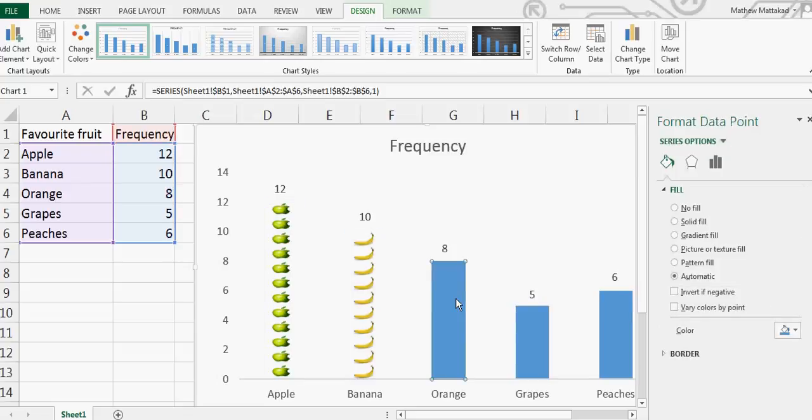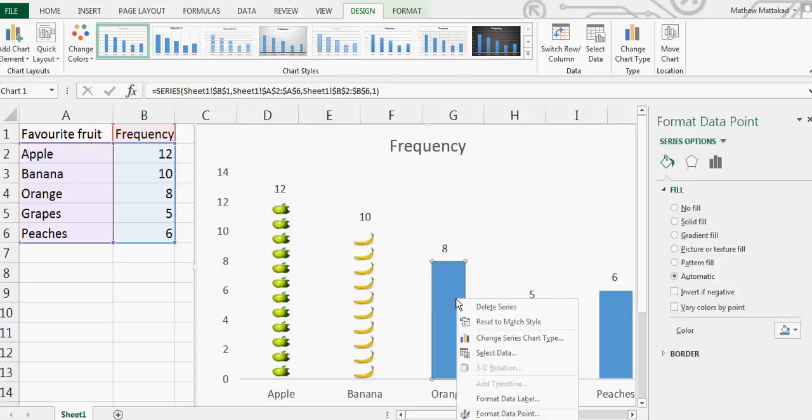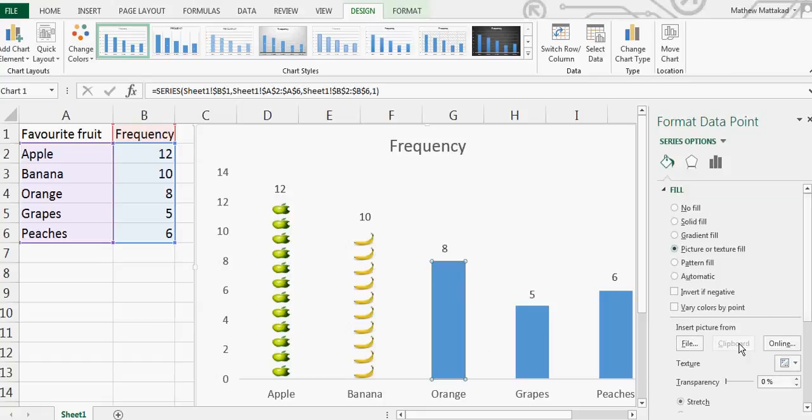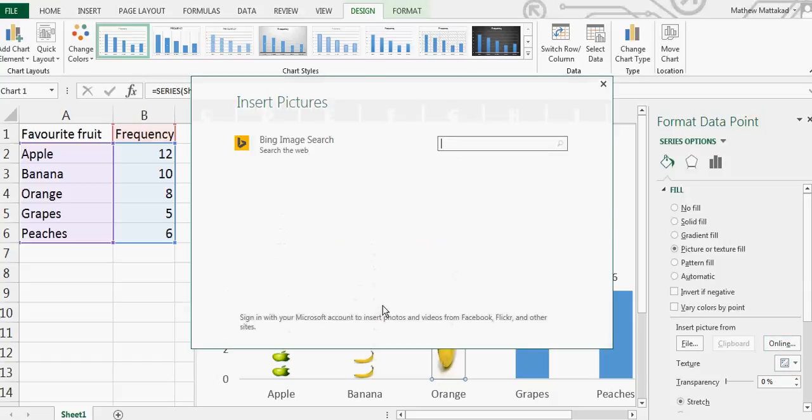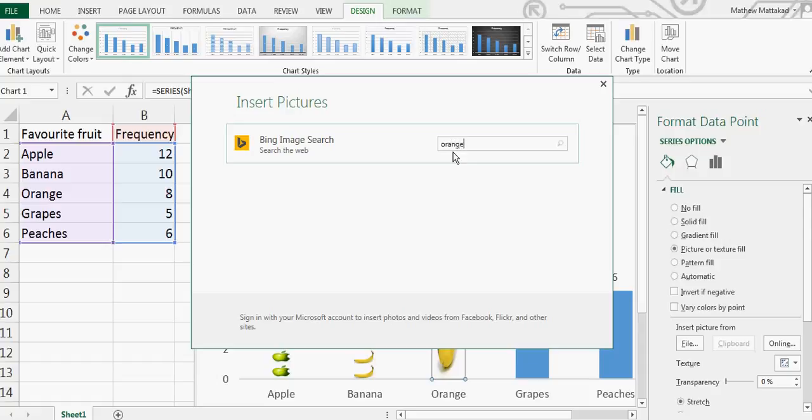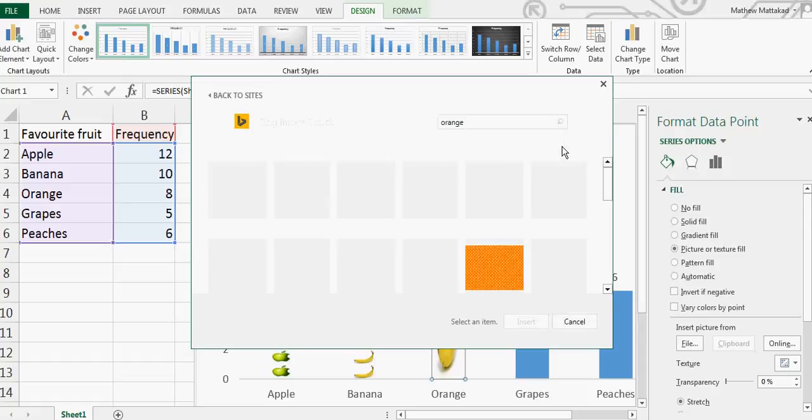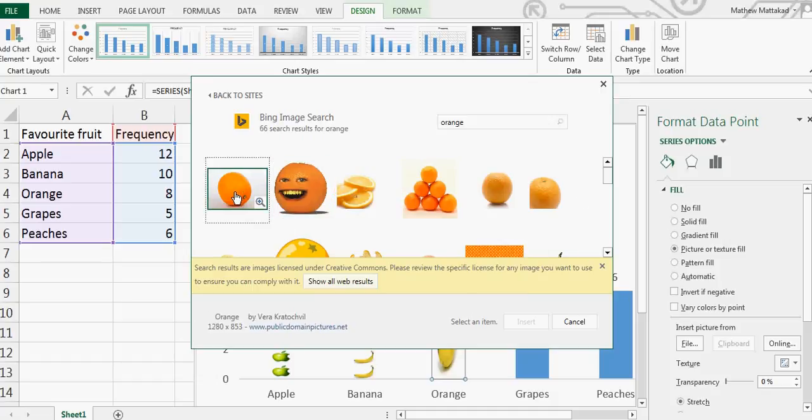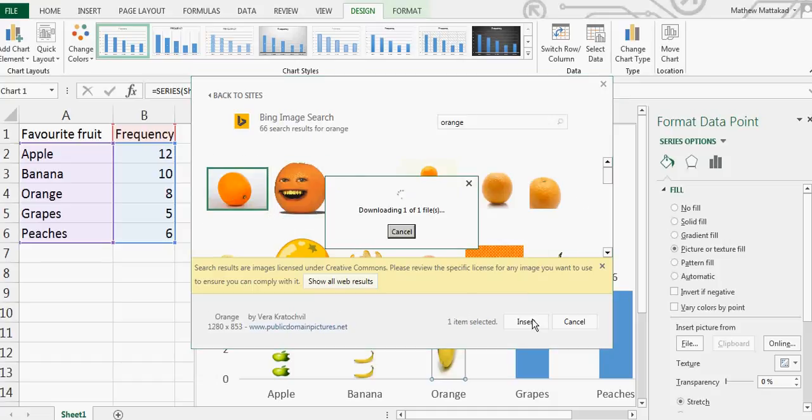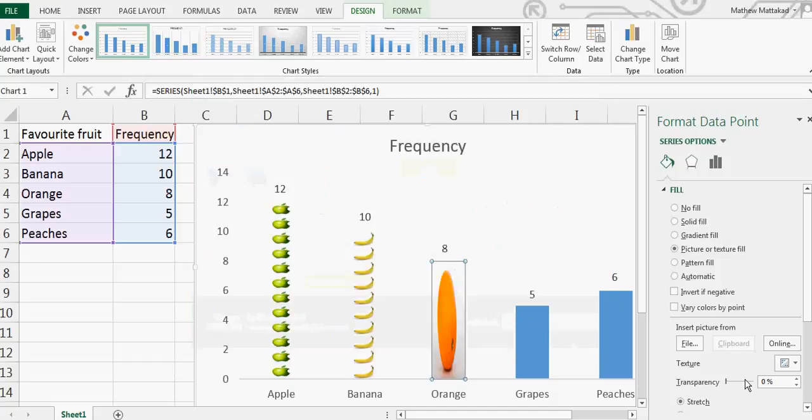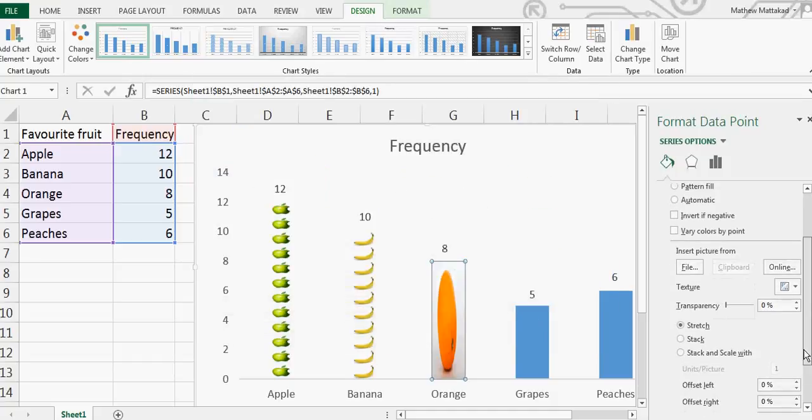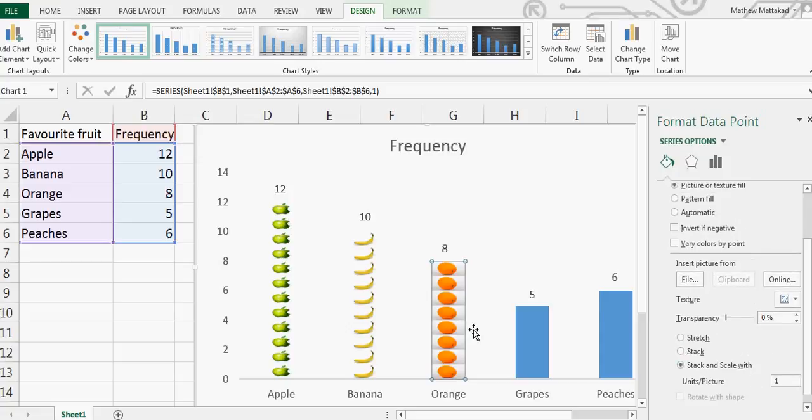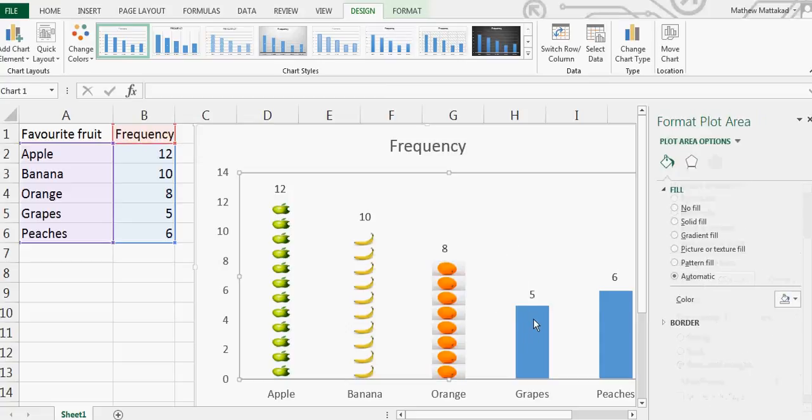Same way for orange. Again, go to Fill, Picture, Online. I want orange. Search for a good orange image - I don't want this one. Let me put that, Insert, and here we go. I want to stack it, and one, so this is 8.